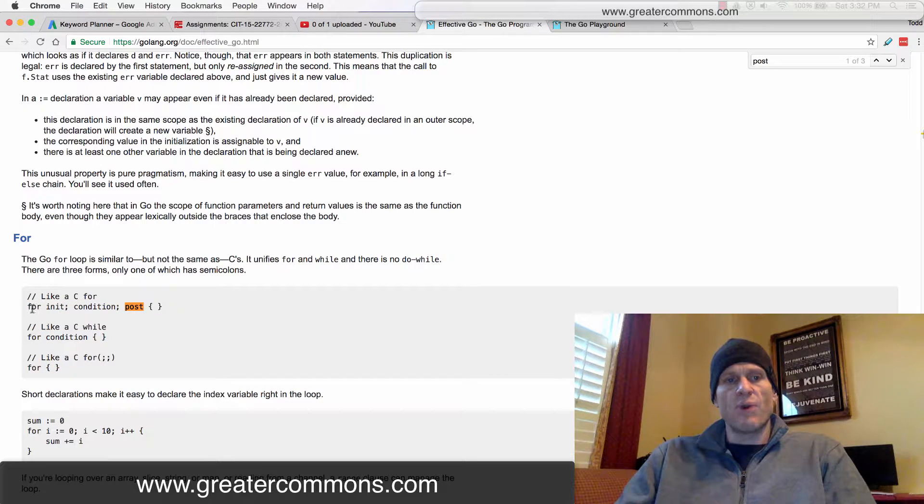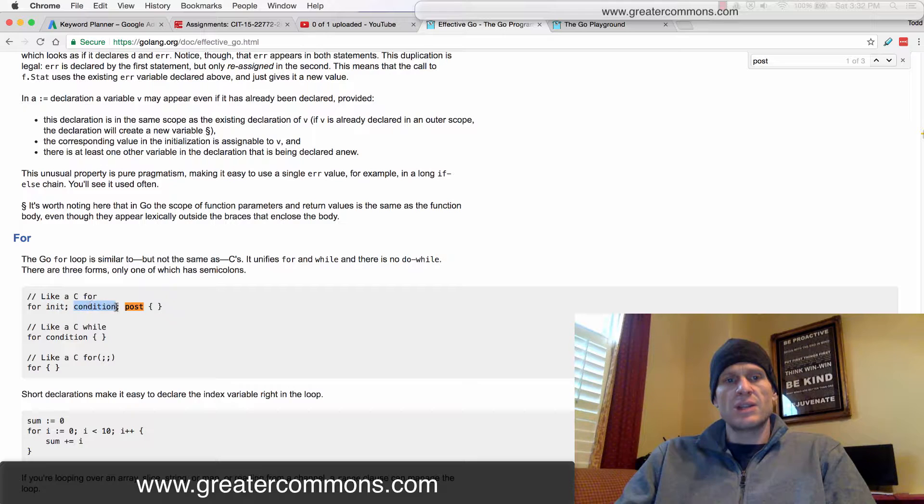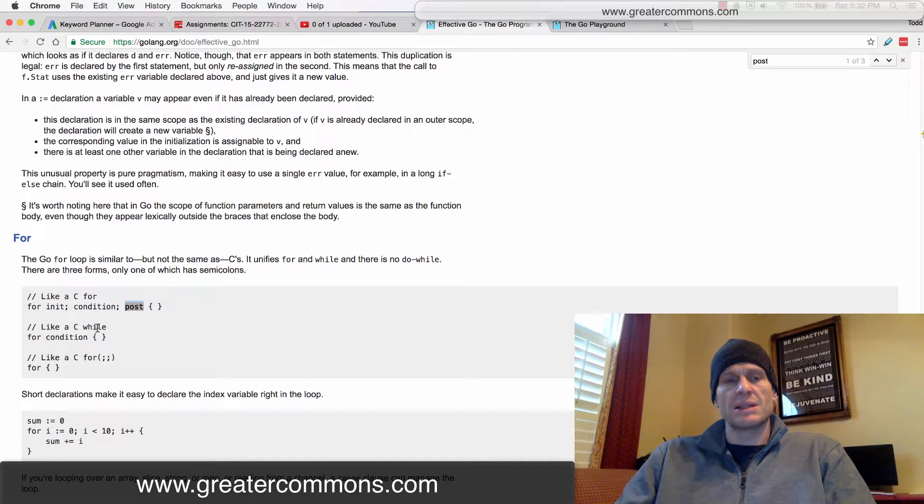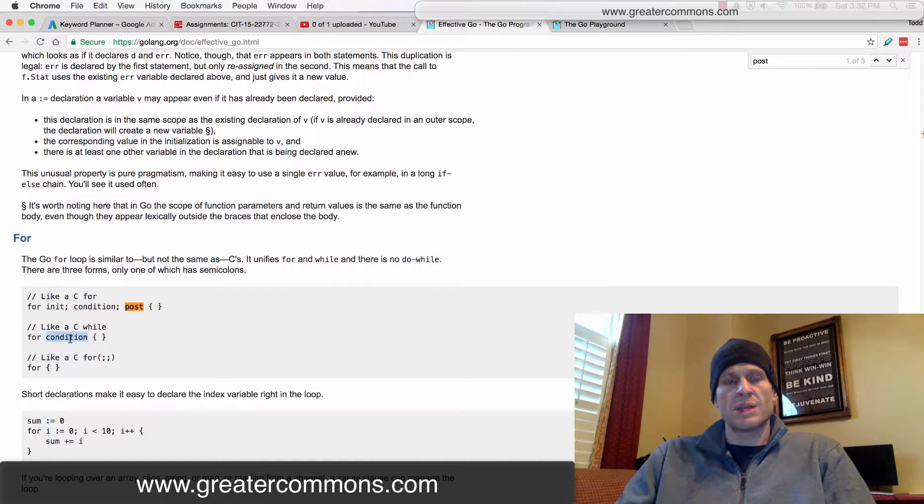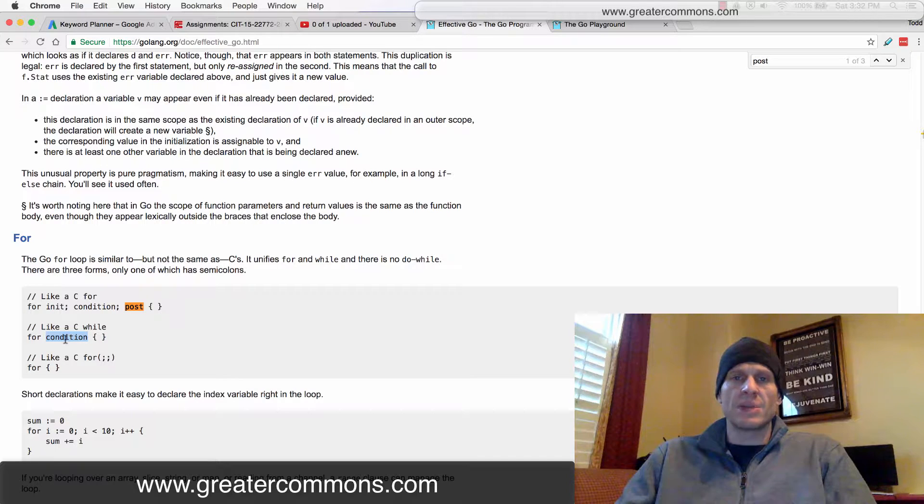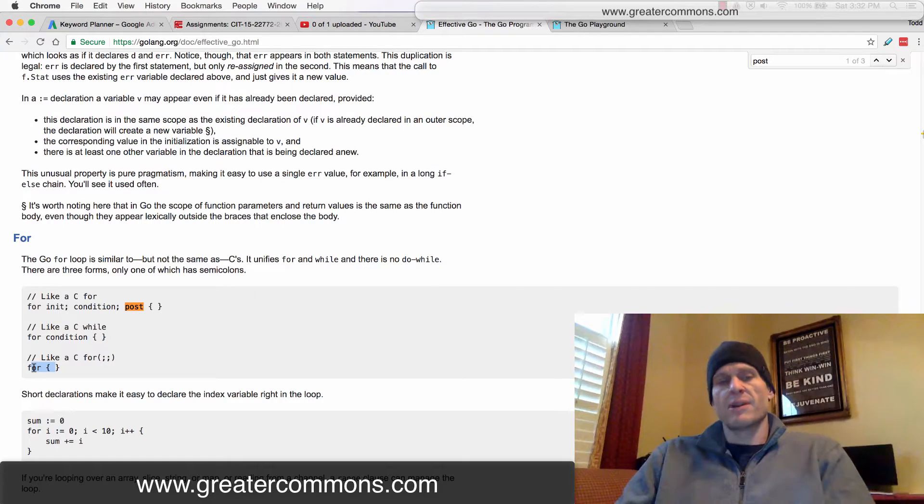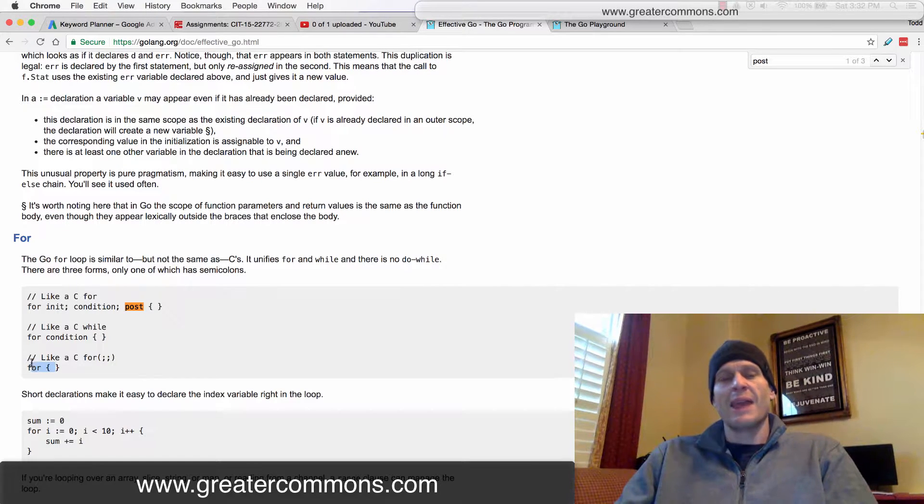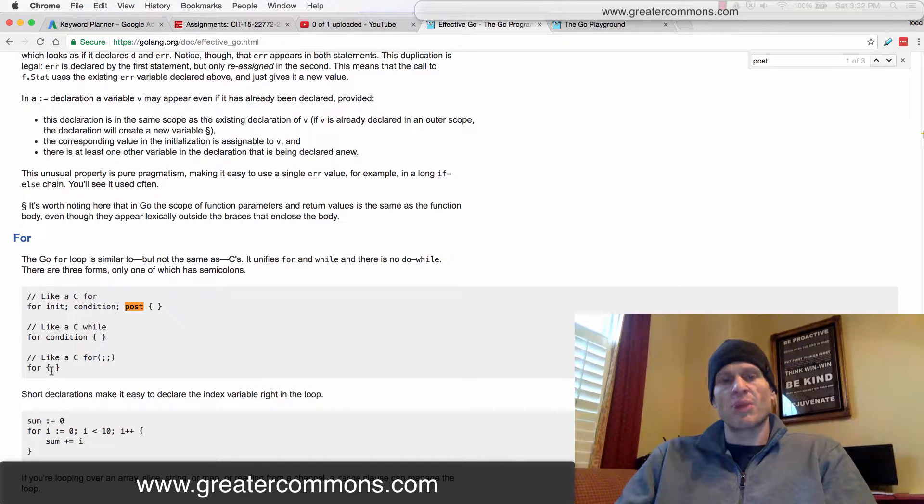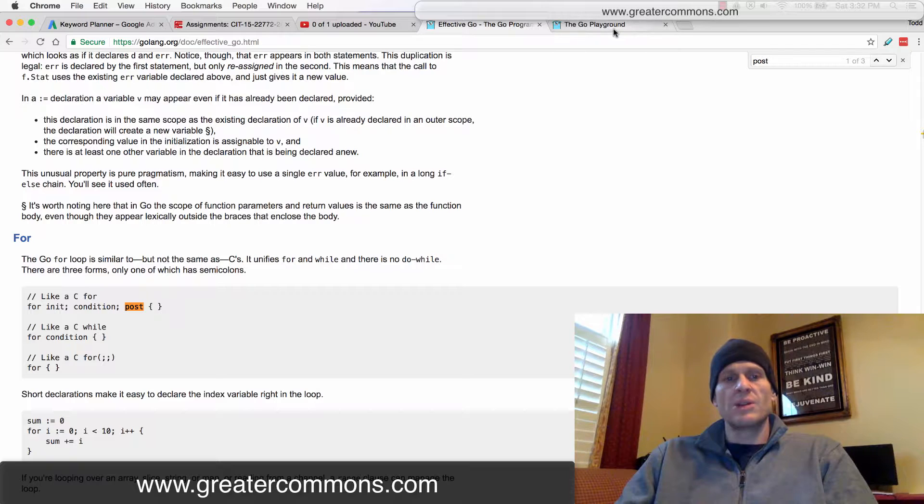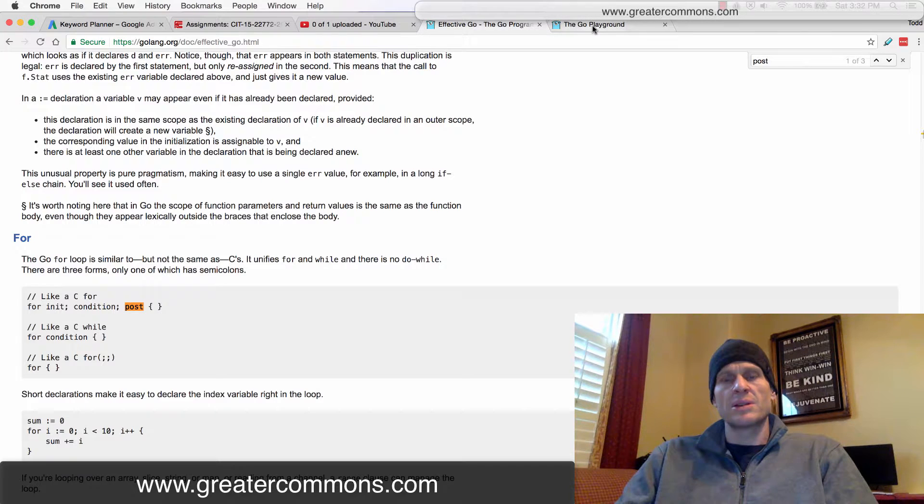And so this is for init condition post. We're going to see what that means in a second. Or you can just do for some condition. And this is like while something is true, do it. Or you can just do an eternal loop forever. And inside, you can set some condition to break out of it if you want. So we're going to do the init condition post.